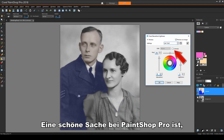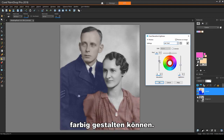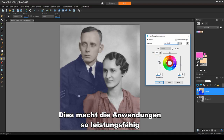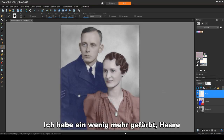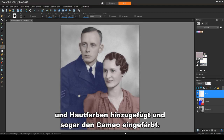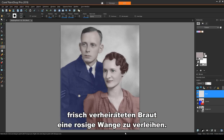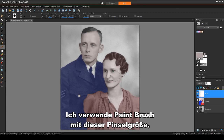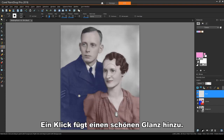One nice thing about PaintShop Pro is there are a number of different ways that you can colorize an image, and this is what makes the application so powerful and fun to use. I've done some more colorizing, adding hair and skin colors, even coloring the Cameo. And I'll add one final touch, giving the newly married bride a rosy cheek. I'll use Paintbrush with this brush size, a pink color, and a very low brush hardness. One click adds a nice glow.